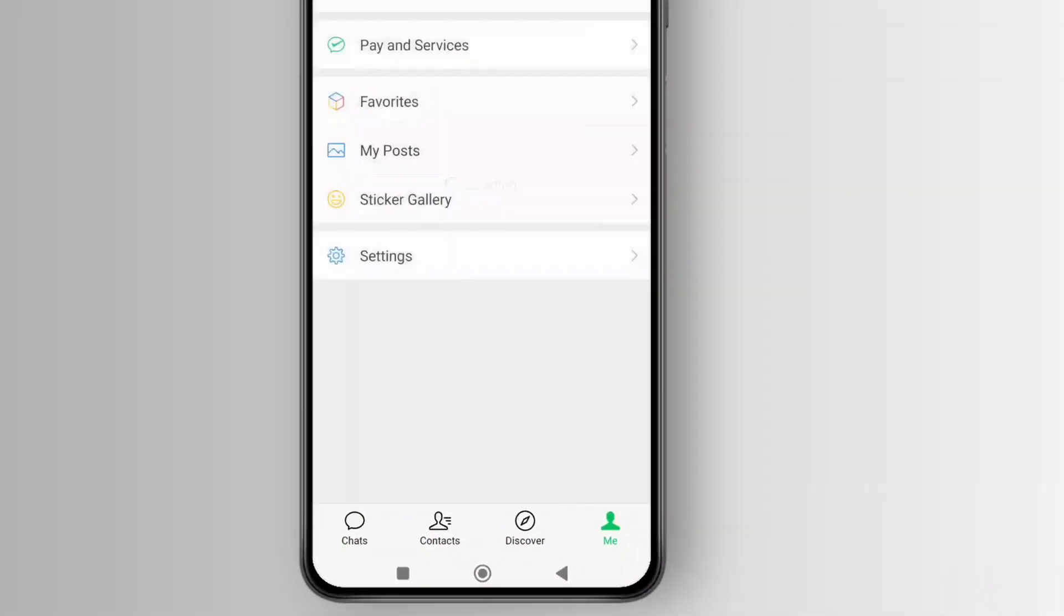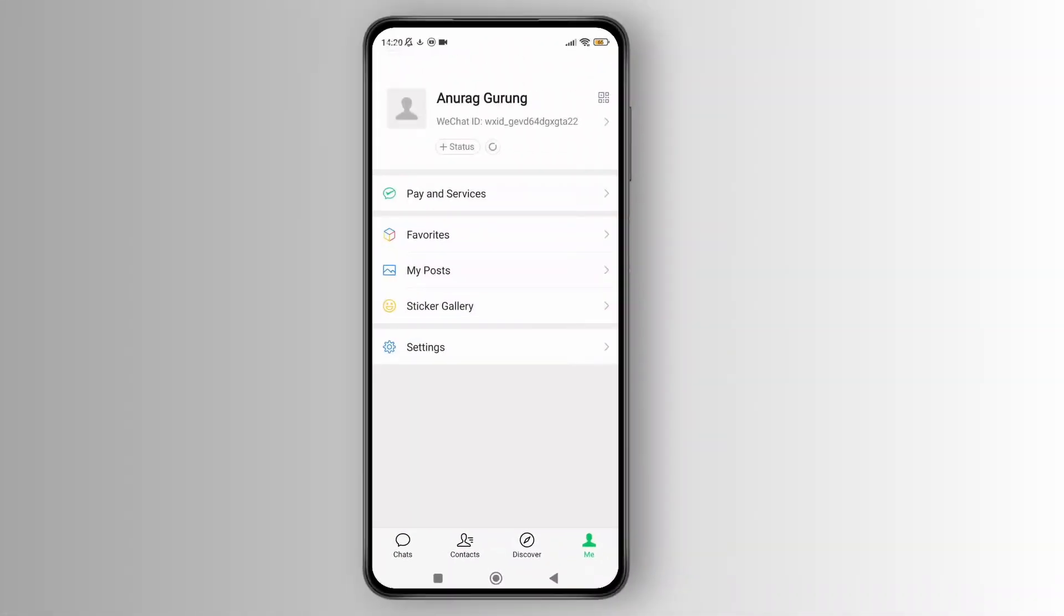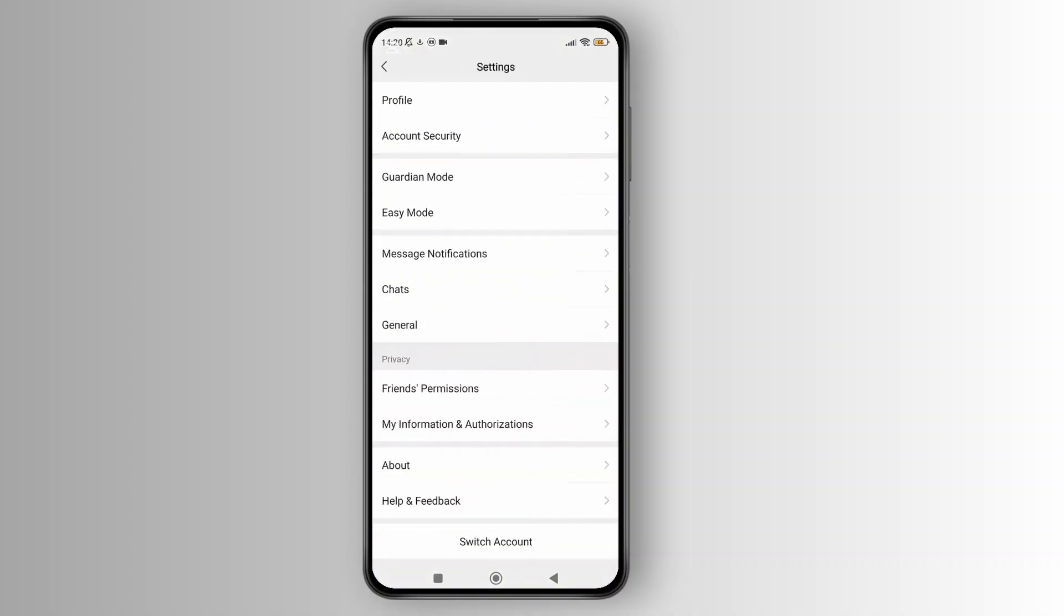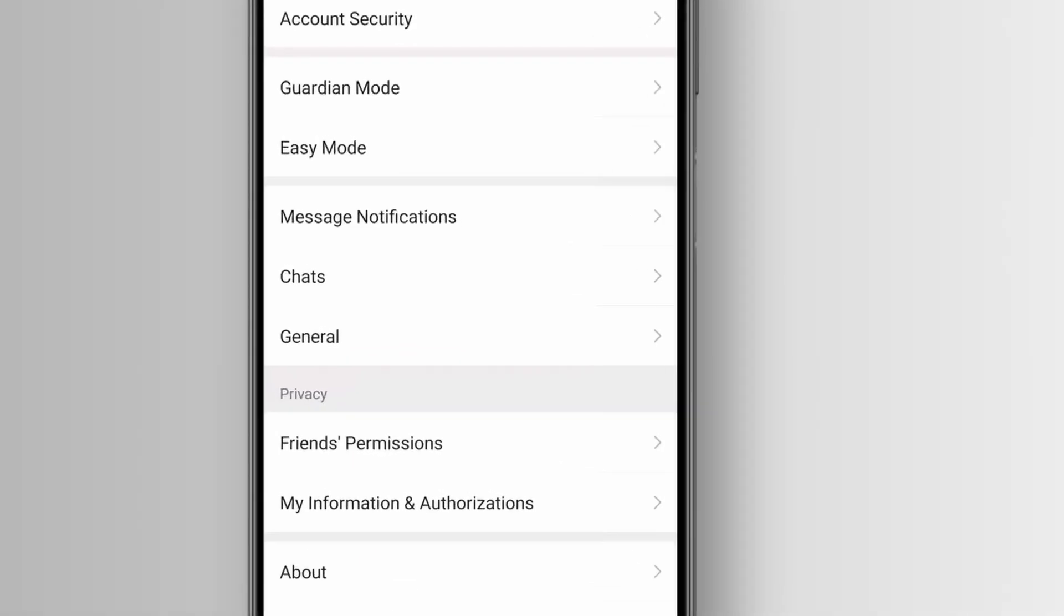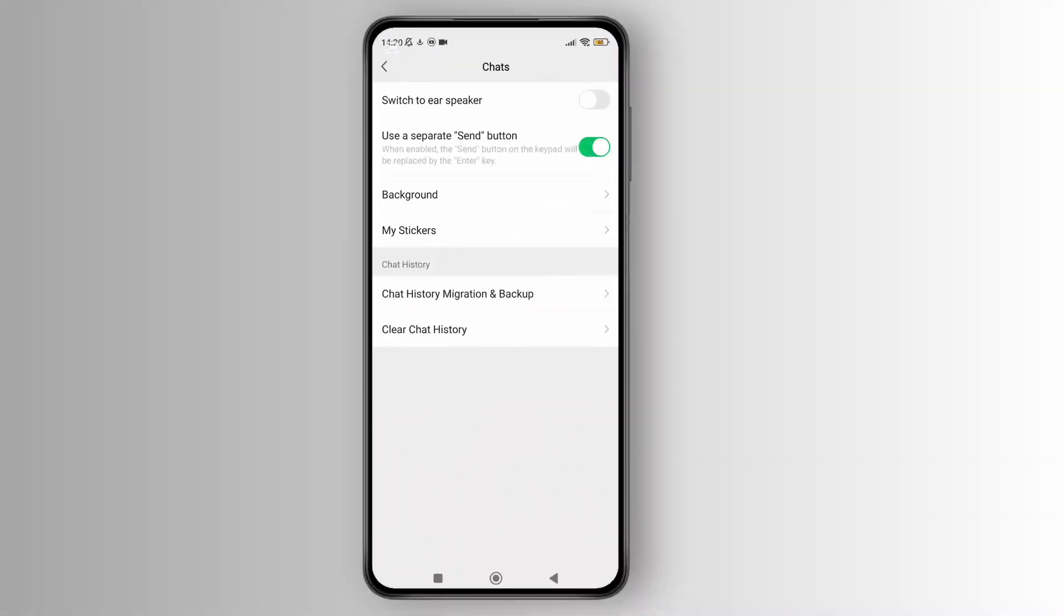Once you are in the profile section, tap on the option labeled settings. In the settings section, you can see the option labeled chats. Simply tap on it.